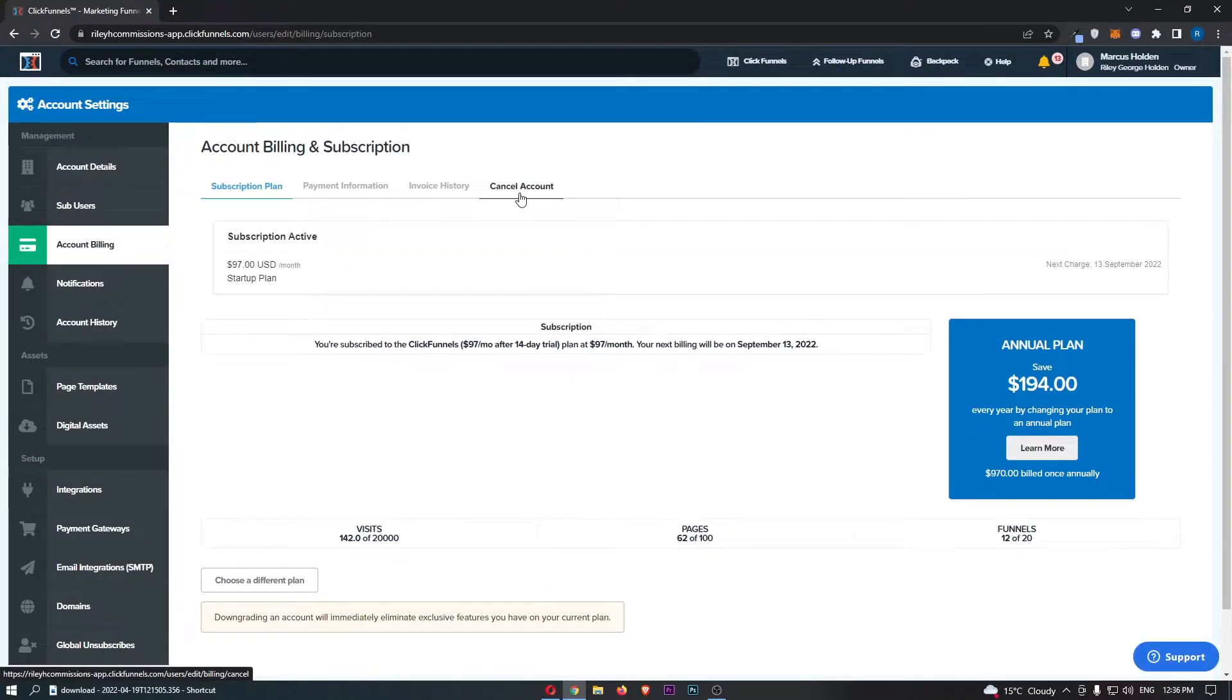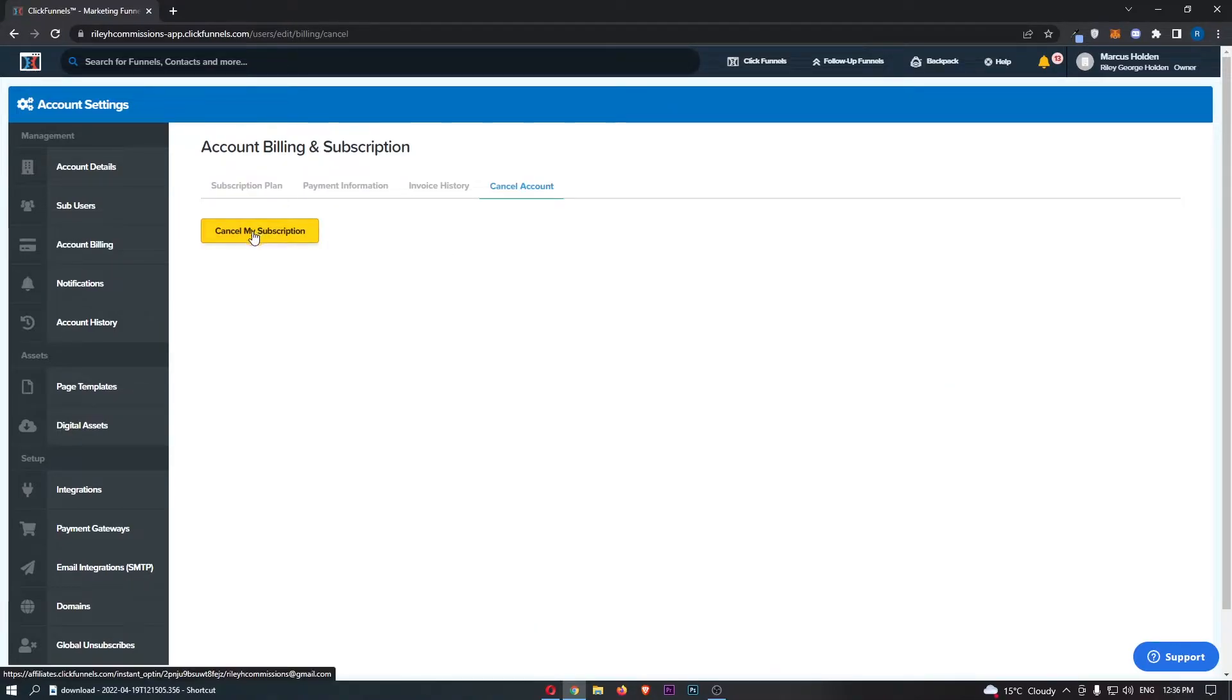From here click on cancel account, and then you will be able to see this yellow button that says cancel my subscription.